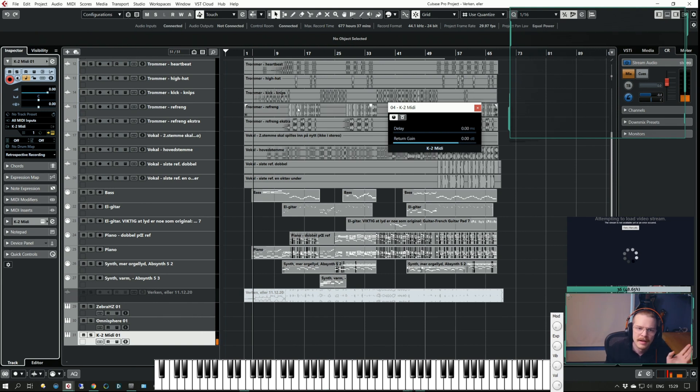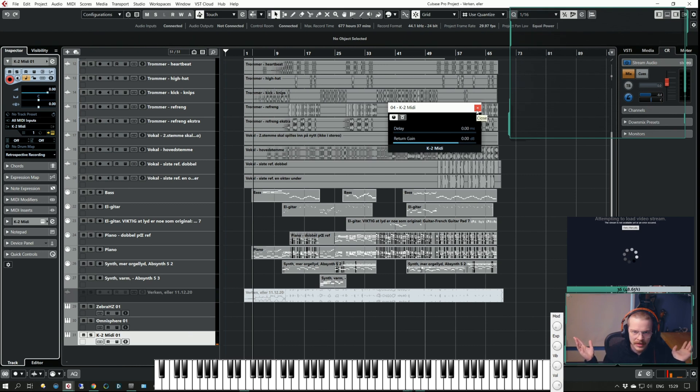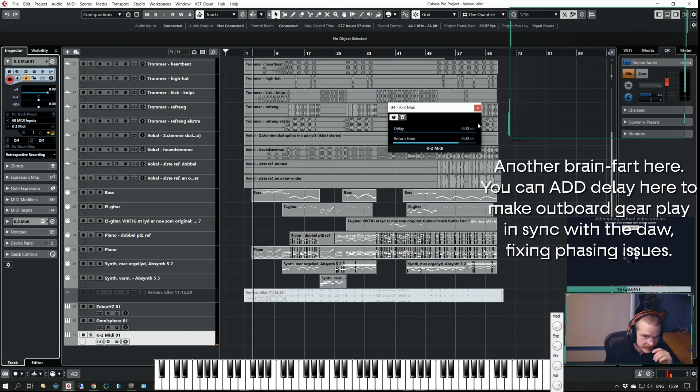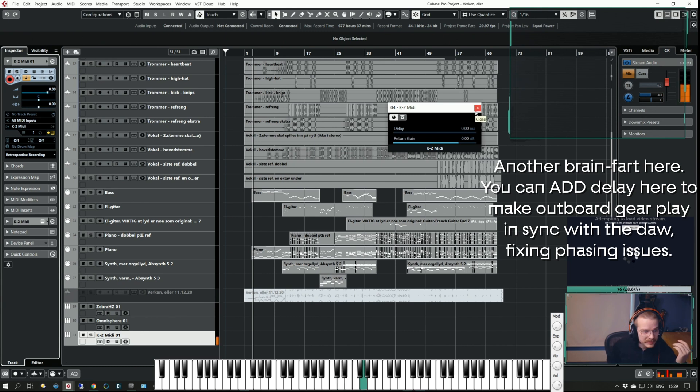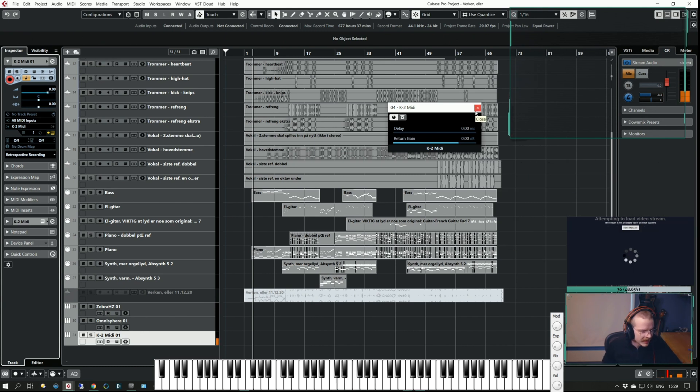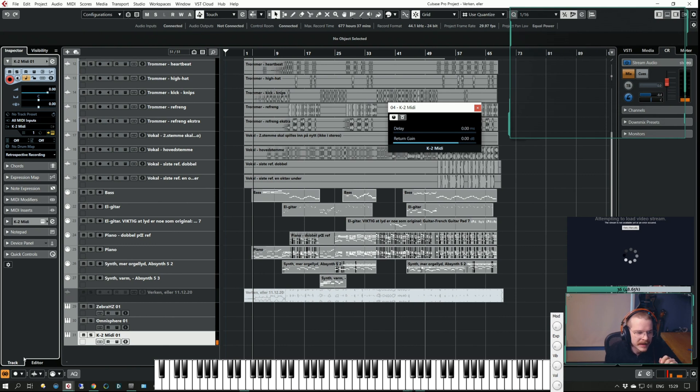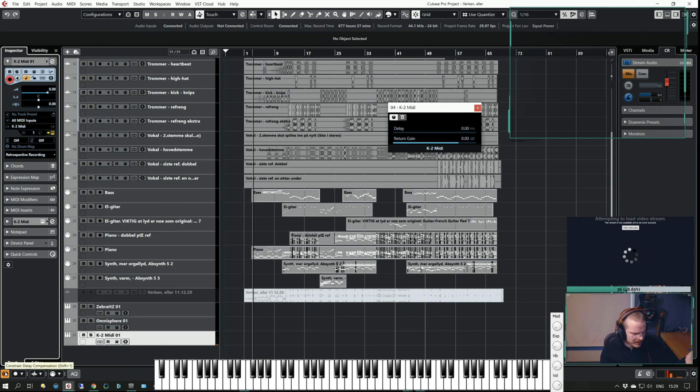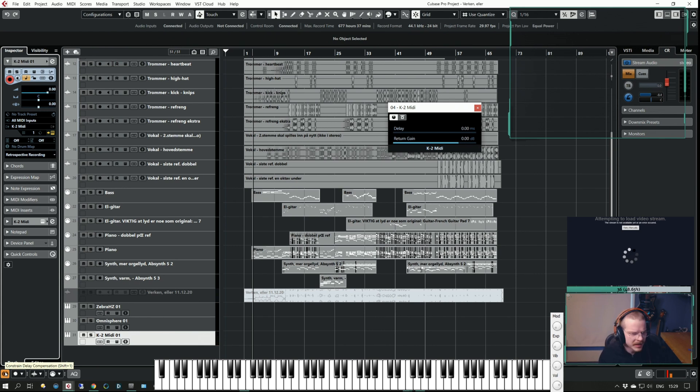The beauty of this is that it kind of just works. You can set the delay if you want to. For me I think this is acceptable. I can add the constrain delay compensation if I want to. My shortcut for that is just exclamation mark shift one.